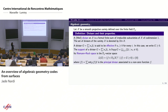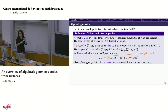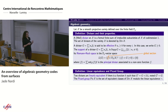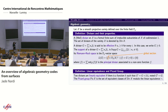The principal divisor of a function assigns to each sub-variety a coefficient equal to the order of f along that variety. I will sometimes call elements of L(G) sections. Before defining AG codes, I also need linear equivalence and the Picard group: two divisors are linearly equivalent if their difference is a principal divisor of some function, and the Picard group is the set of divisors modulo this equivalence.